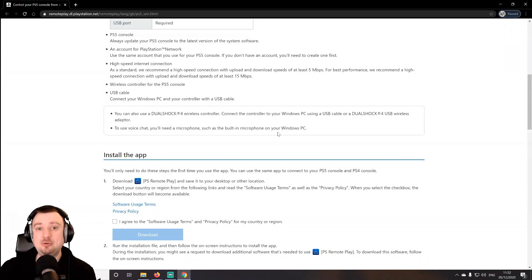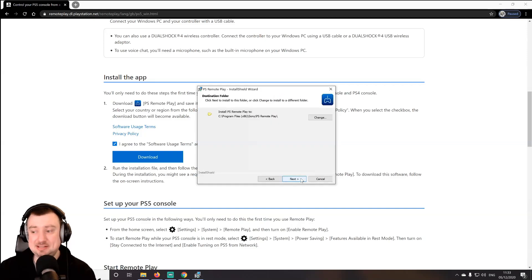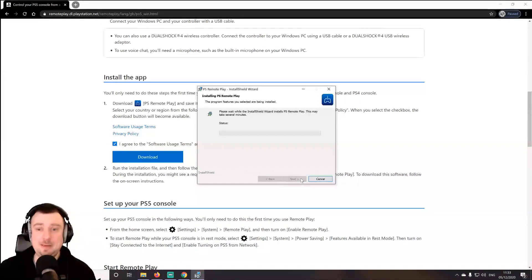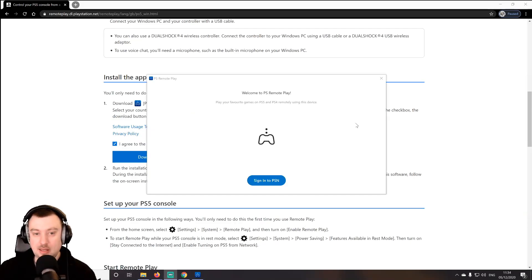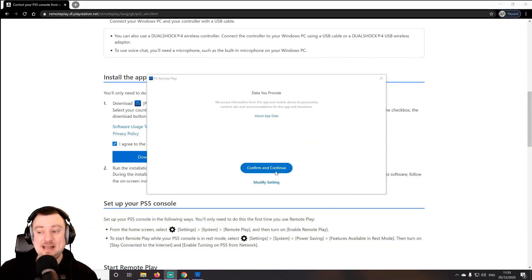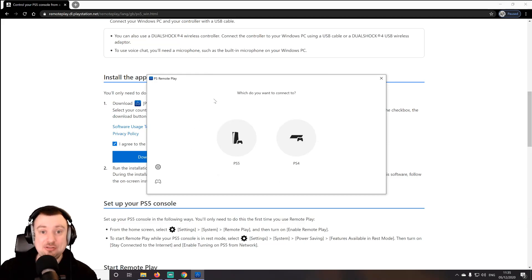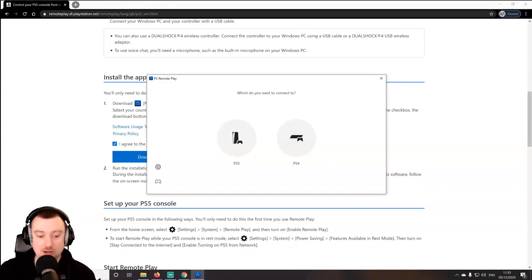You will need a USB cable in order to connect the DualSense controller to your computer, though I'm going to try setting that up via Bluetooth to see how that goes. We select Agree here to download the software. The installation itself is very simple — just go through the typical Next and Install selections. Once installed, Remote Play will open automatically. We can sign in to our PlayStation Network account, select Confirm and Continue, and then choose PS5 or PS4. For this tutorial, we're going to go to PS5.